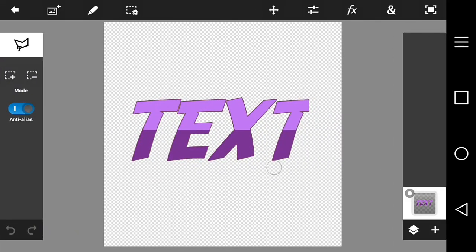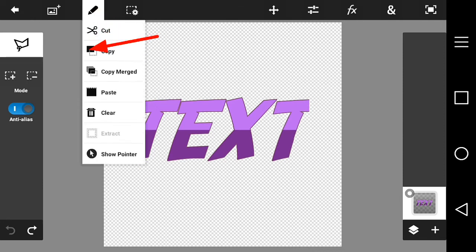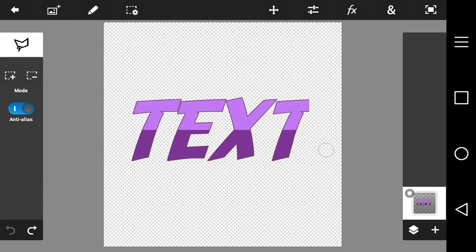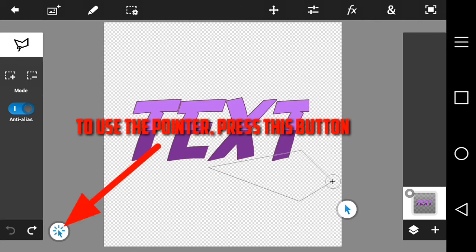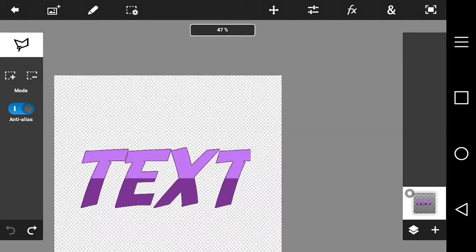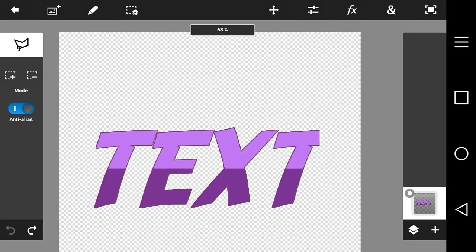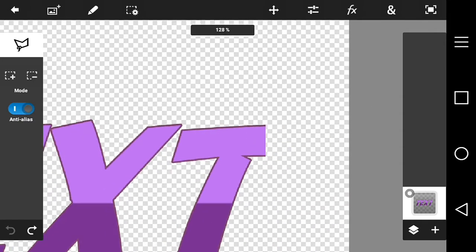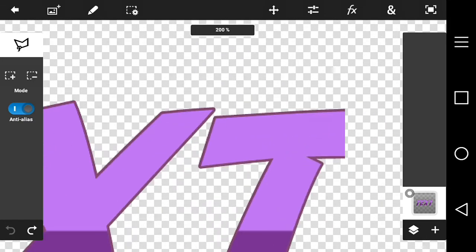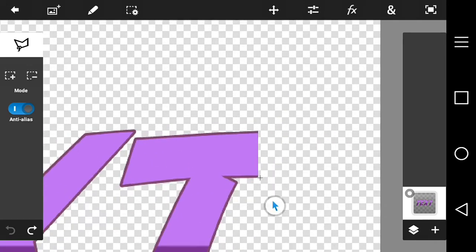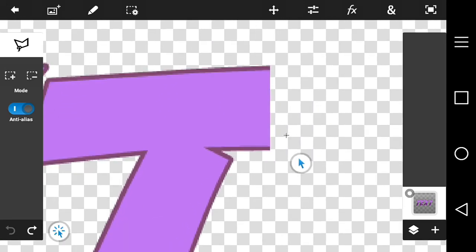This next step is optional — it allows you to be more precise. Press the pencil and then press Pointer. The pointer tool helps you be more precise with your projects. What we're going to do is fix the text — if your font looks weird, we're going to add the stroke back to it because it's messed up. We're going to add a little bit more to the text and fix it.